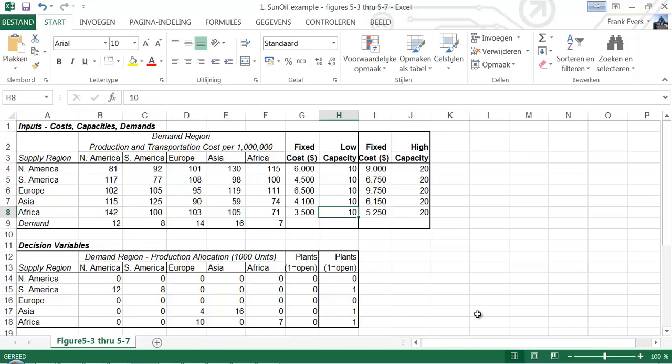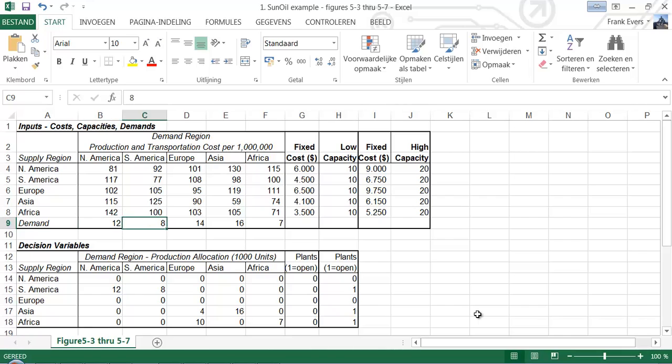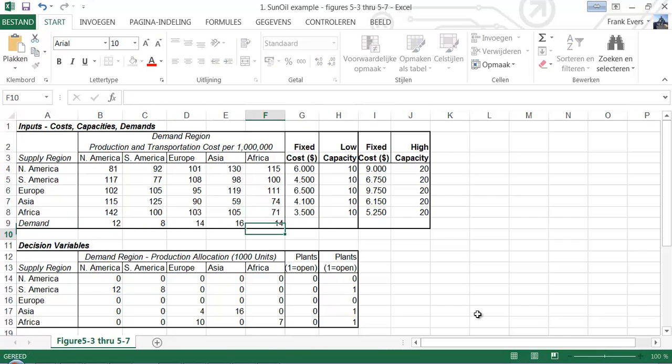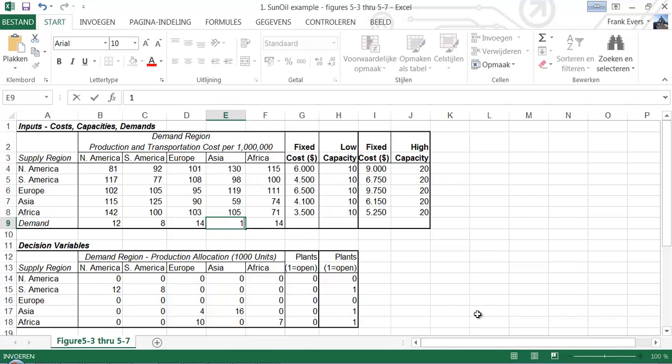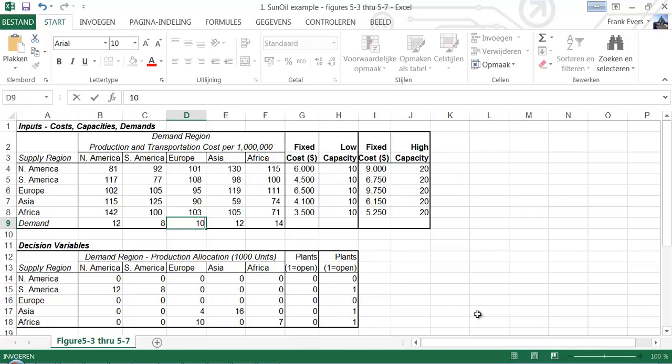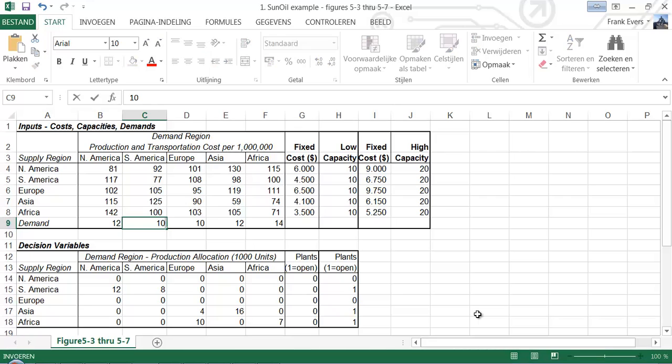You can also fiddle around with the demand. For example, Africa has 14, Asia has 12, Europe is currently in a downturn so it's 10, South America is doing pretty well at 10, and America is doing as well as always.